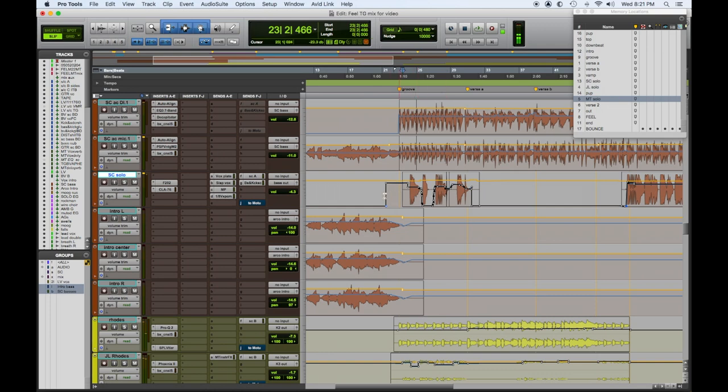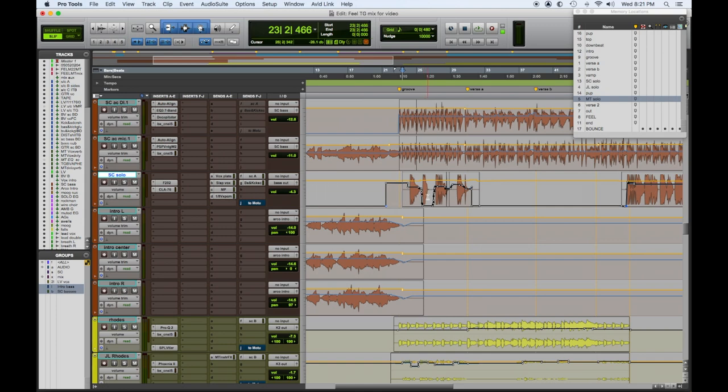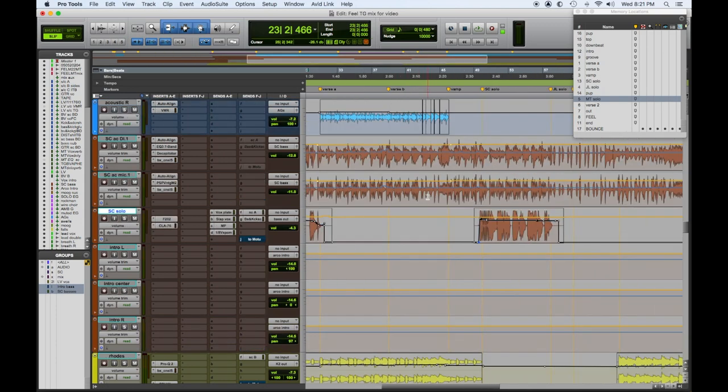So it's great because these automation moves were already there for me. So the parts that Michael didn't want in there to affect whatever else was going on were taken out. So it was just the fills he wanted.